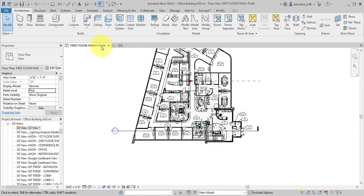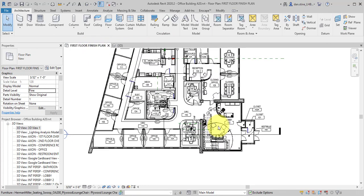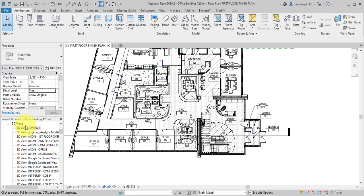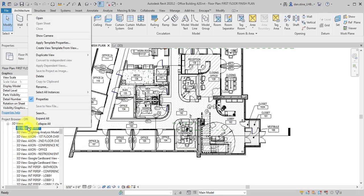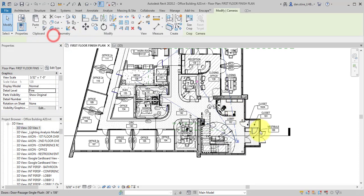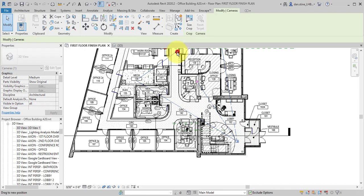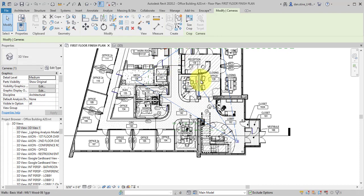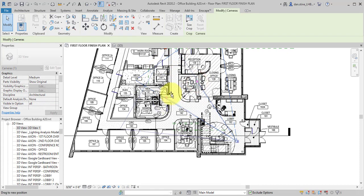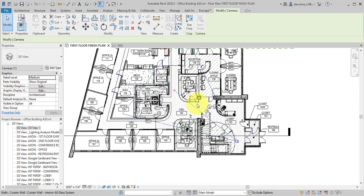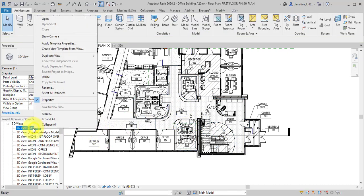And then in this plan view again, if I right click, notice how show camera is an option. So now the camera shows up and I can rotate the camera. And if I right click, notice how only show camera shows up.